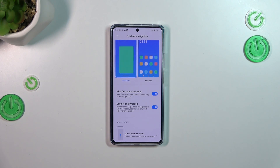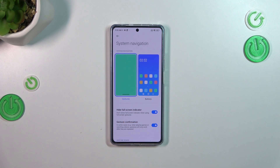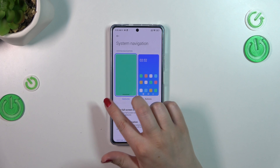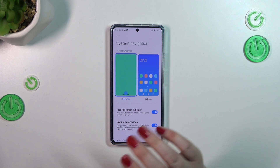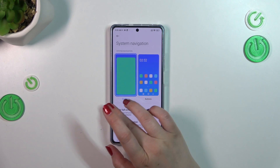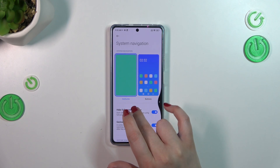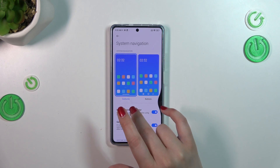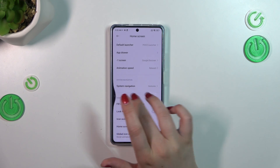If we want to go back to the previous page — just like using the back button — we have to swipe our finger from the side to the center of the device. It doesn't matter whether you do it from the left side or the right side, because it works the same. You'll see this arrow appear, and after releasing your finger the device will simply go back to the previous page.